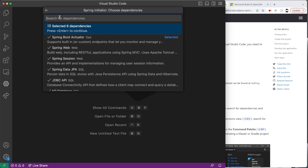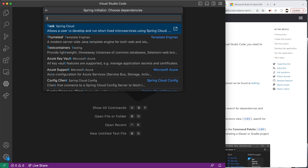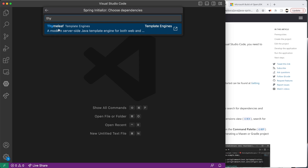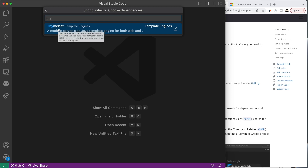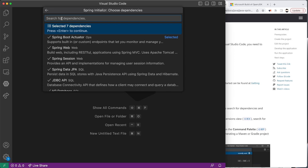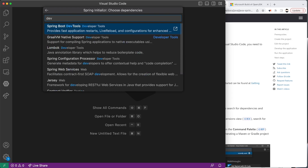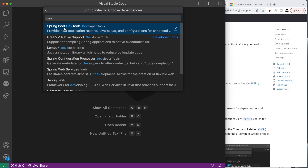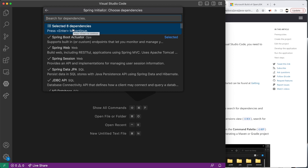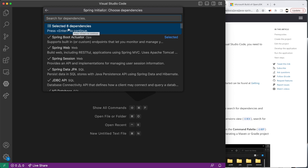The actual database we'll be using is called H2, so I'm going to look for H2 and add H2 Database as well. You'll see that as we add our dependencies, they appear in the list. Finally, I'm going to add two more things: one is Thymeleaf, which is a templating engine — I'll talk about what that is in later tutorials — and we're also going to need Dev Tools, which makes our life easier when developing in Java. Altogether we should have eight dependencies. If you miss any or want to add more later, I'll show you how in a moment.